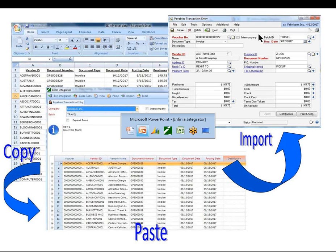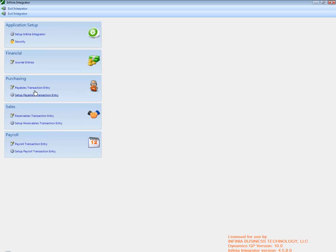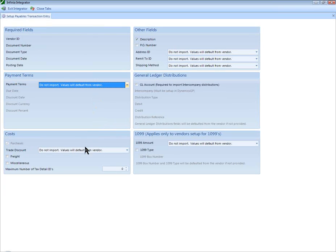When importing Payables transactions, the user selects the options in an easy-to-use setup screen. This screen will define what data the user wants to import, including options for payment terms, amounts, taxes, GL distributions, 1099 amounts, and other information.